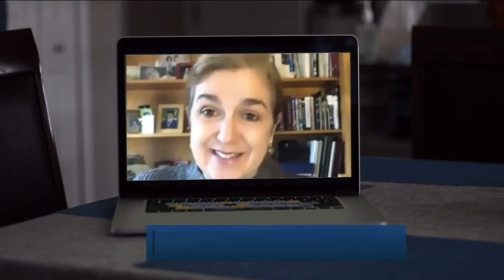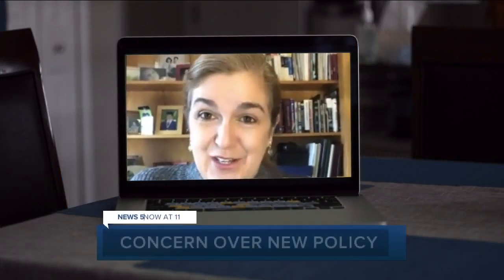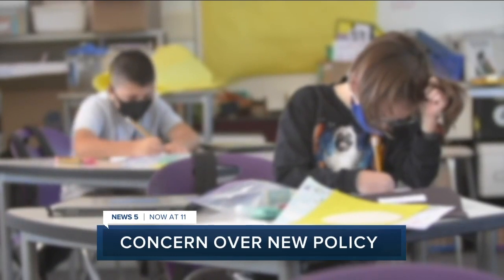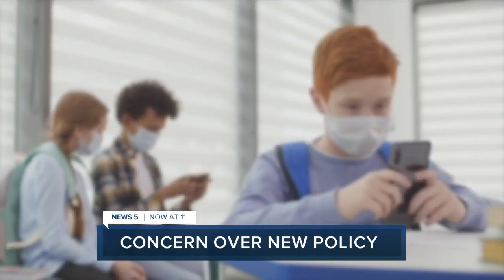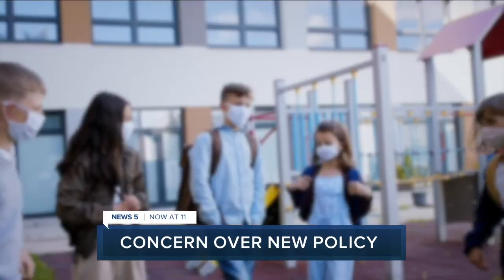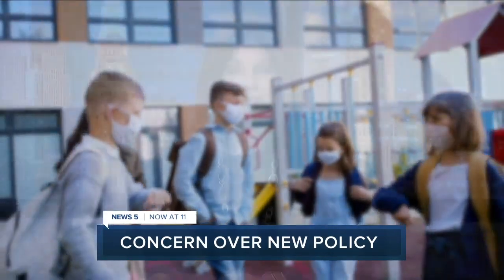We can't ignore the science. Educators are expressing concern over a new policy in Ohio schools.